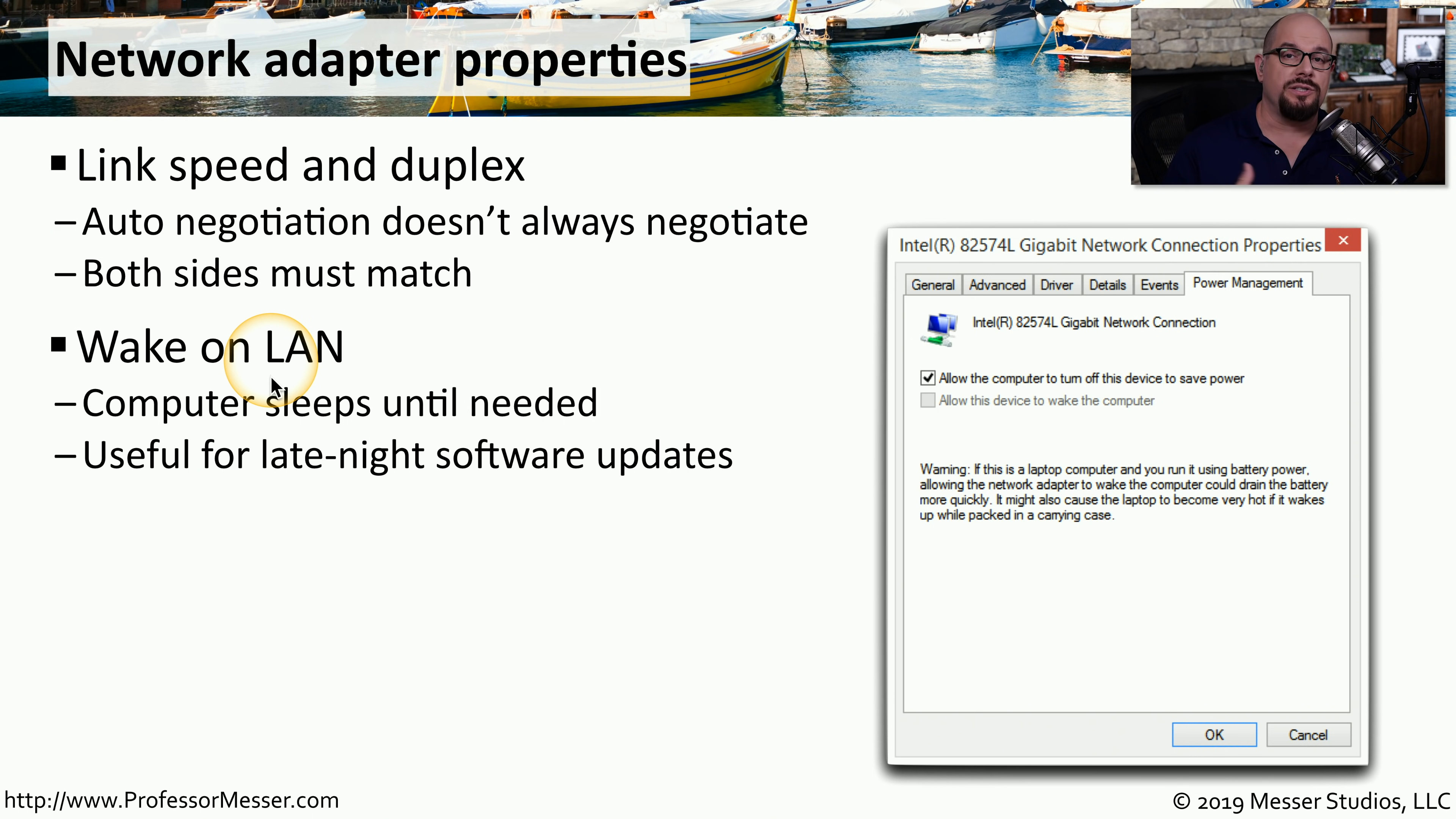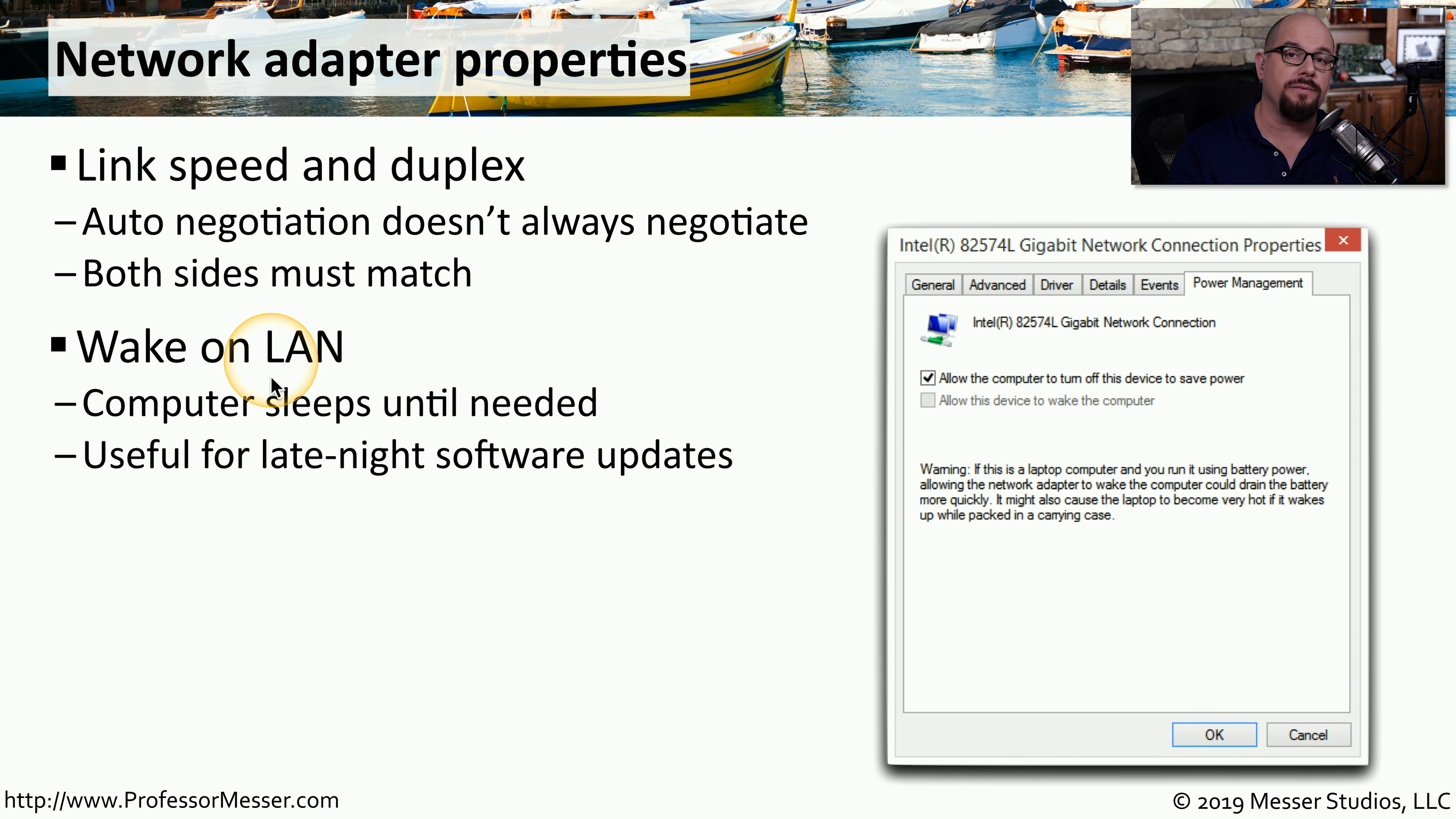This allows the system administrator to perform maintenance and support on this device during the nighttime hours, even when nobody happens to be in front of their computer at that time.